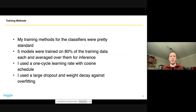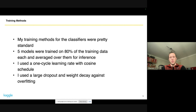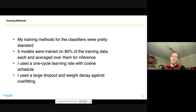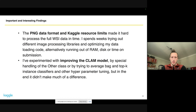My training methods were pretty standard. I used five-fold cross-validation, always leaving out 20% of the training data, then averaged over my five models. I used the one-cycle learning rate with a cosine schedule and relatively large dropout and weight decay. I spent quite a bit of time on hyperparameter tuning but in the end didn't gain much from it — there was too much variability between my cross-validation scores and the public leaderboard, making it very hard to find perfect parameters. For me, the key was using more data rather than finding better hyperparameters.